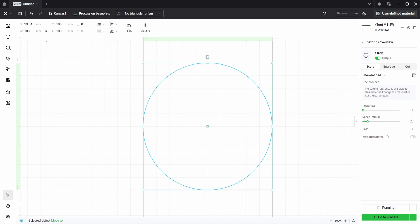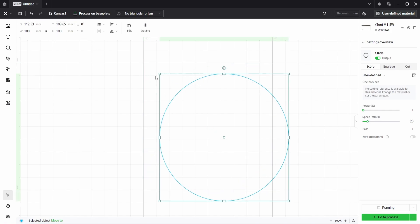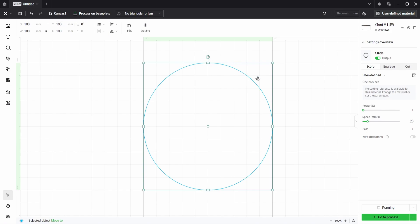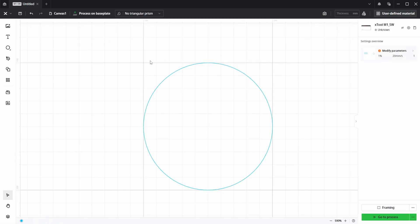So the way that this works is this X and Y location works from the top left of the bounding box. So if we choose the X location to be 100 and the Y location to be 100, we can see that it is now perfectly inside of this outside box.